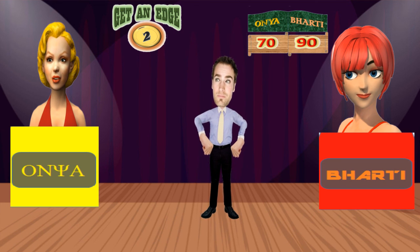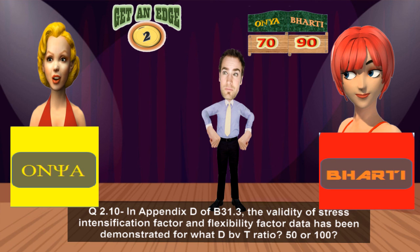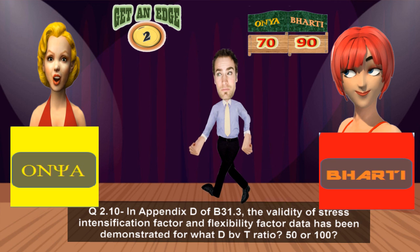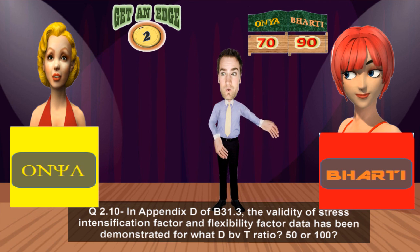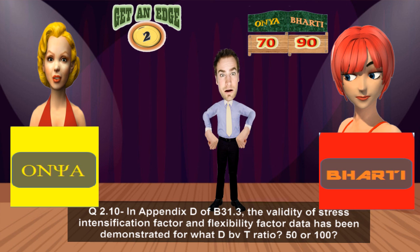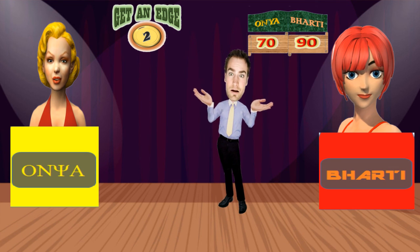In Appendix D of B31.3, the validity of stress intensification factor and flexibility factor data has been demonstrated for what D/T ratio — 50 or 100? Ms. Onya knows SIF formulations are listed in Appendix D of B31.3 but is unsure of the validity limitation. She guesses a D/T ratio of 50. That is a wrong answer — the correct answer is 100. Ms. Onya remains at 70 points and Ms. Barty wins. It was a nice comeback, Ms. Barty. Thanks to both participants and to the audience.